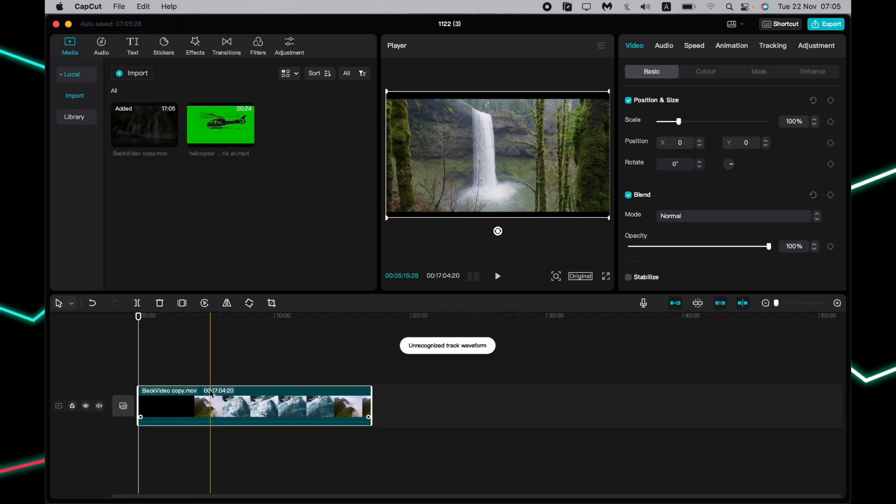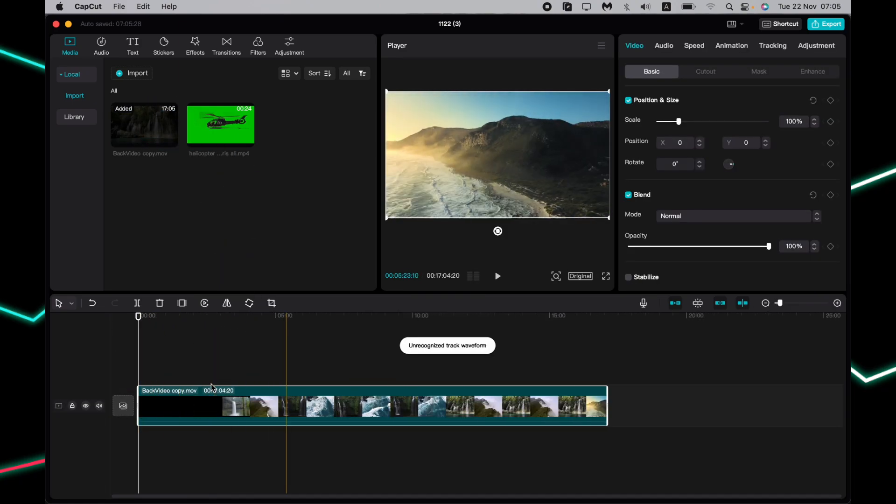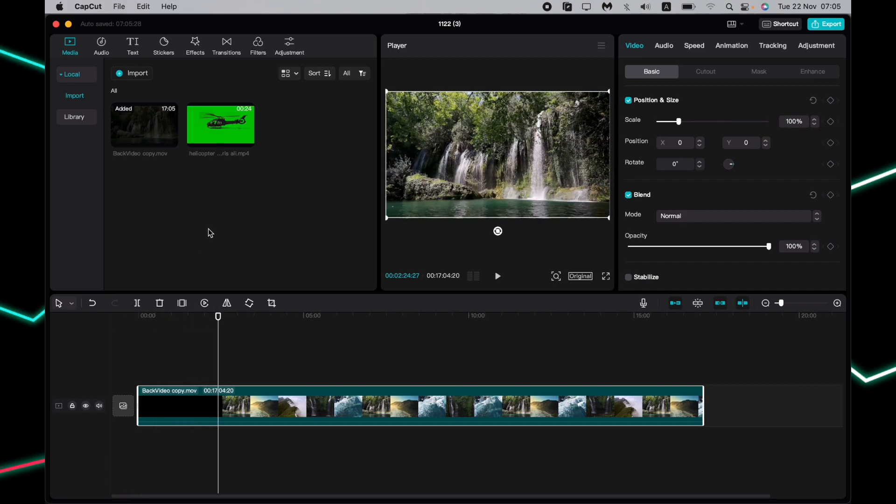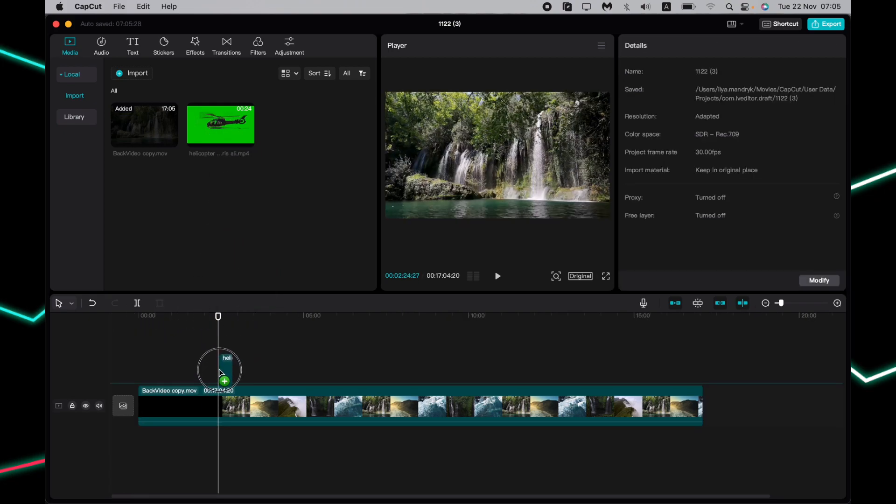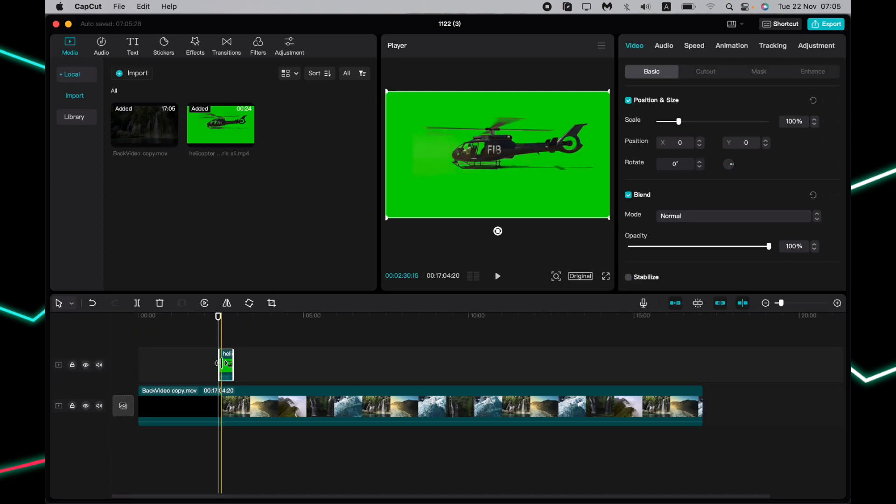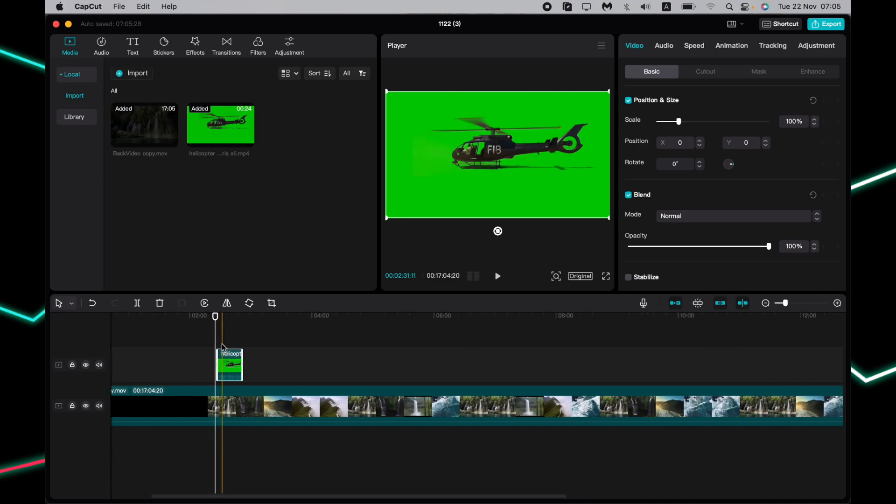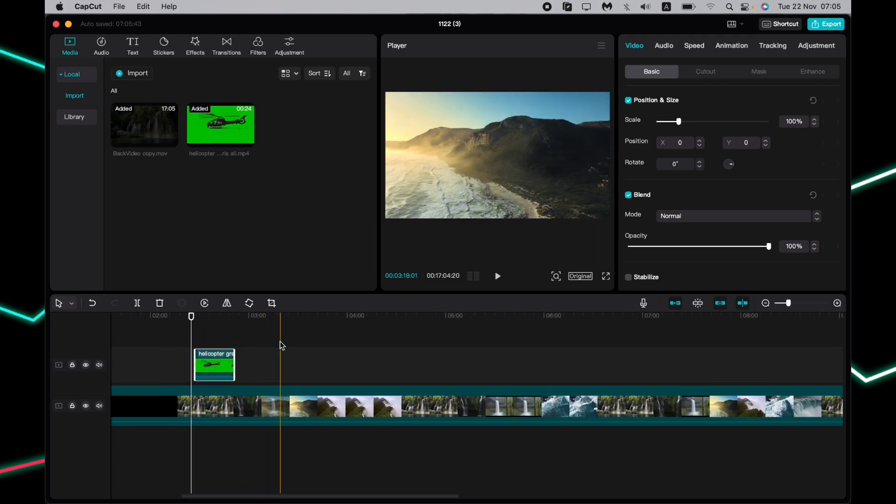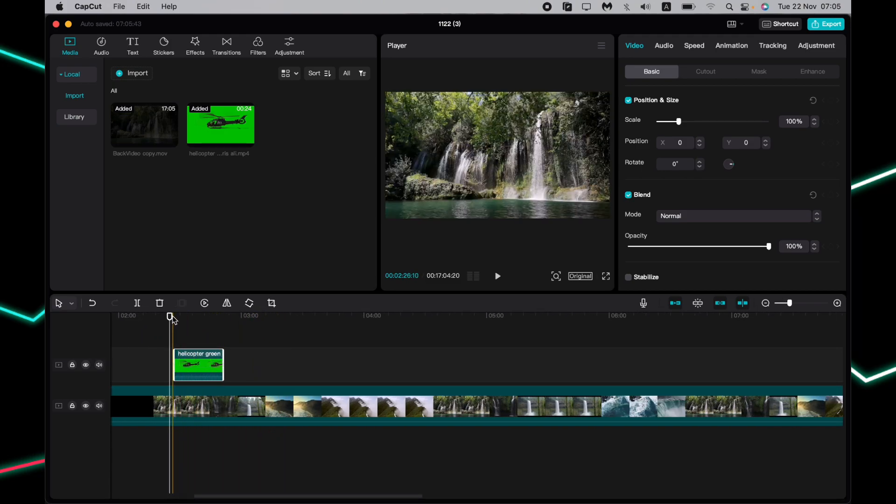Now we need to import our main video on the timeline and then drag and drop our green screen video like this. As you can see, now it looks like that.